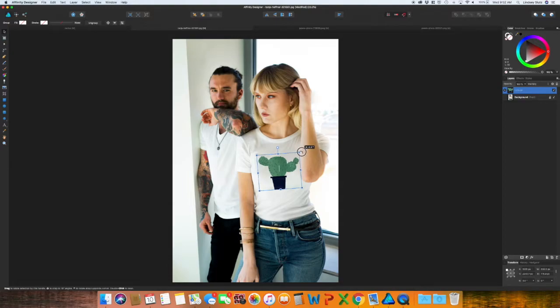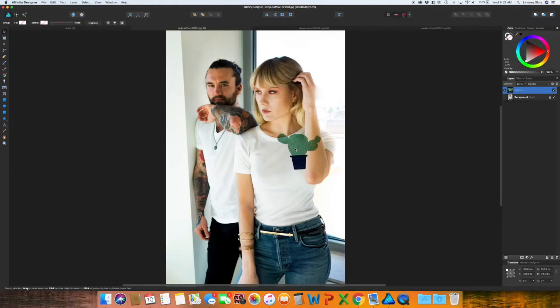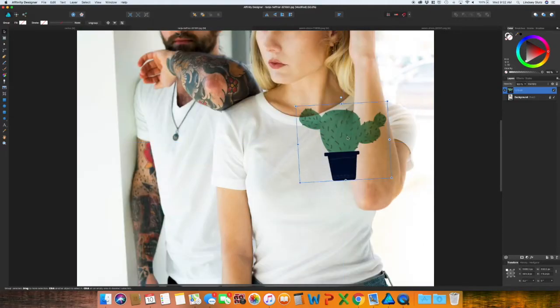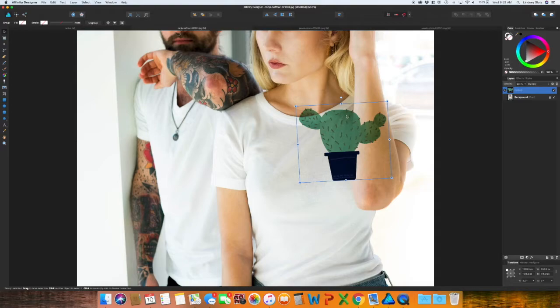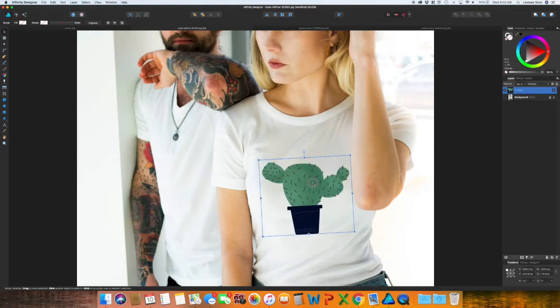What that will do is it allows the shadows to show underneath. So if I move it, I'm going to actually turn this slightly on an angle to fit the shirt a little bit better. But if I move it up here, I'm going to zoom in. You can see how it's showing the shadows on the shirt. So it makes it look a little bit more realistic.